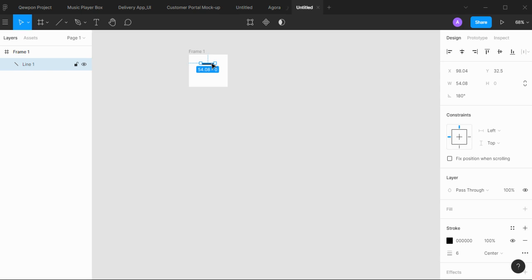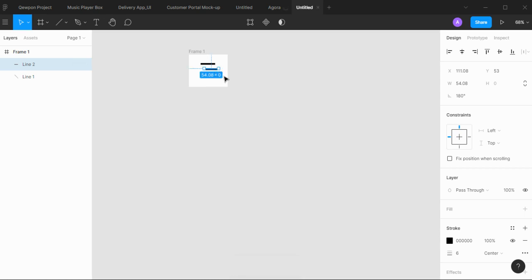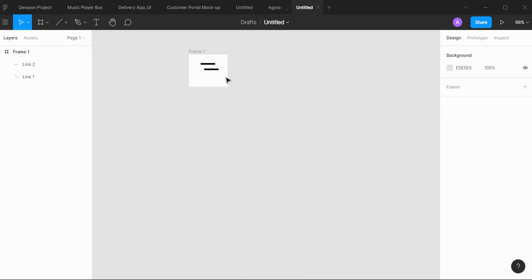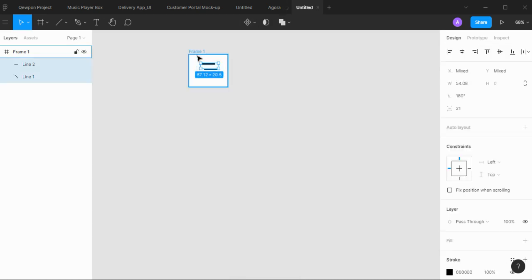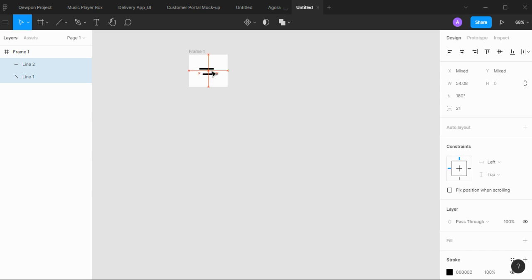Replicate the line by pressing Ctrl+D. Place it at the center of the frame.